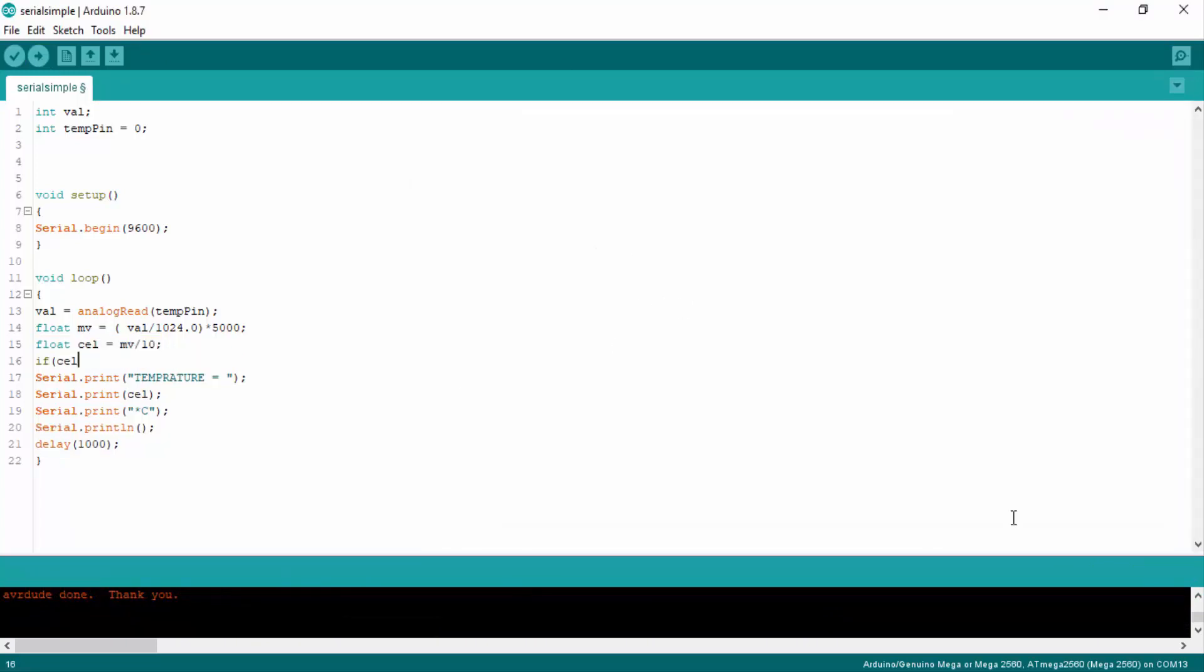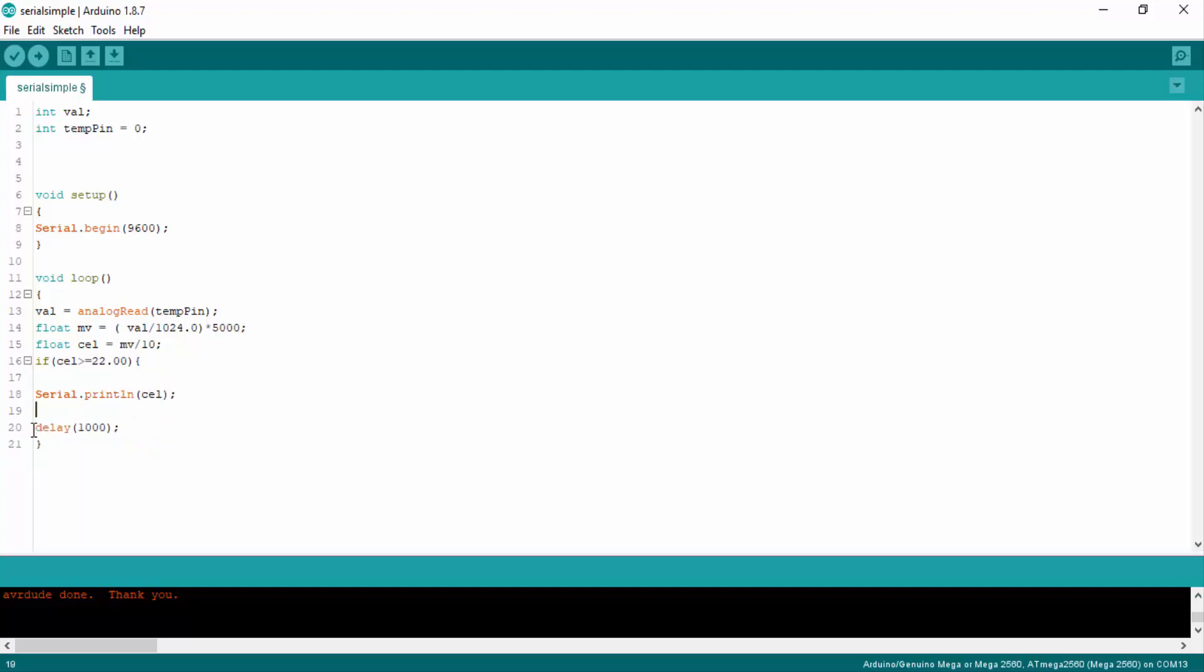Let's modify our Arduino code. If temperature will rise above 22 degrees Centigrade it will send the temperature values serially to the Python script, so we can send message of alert.